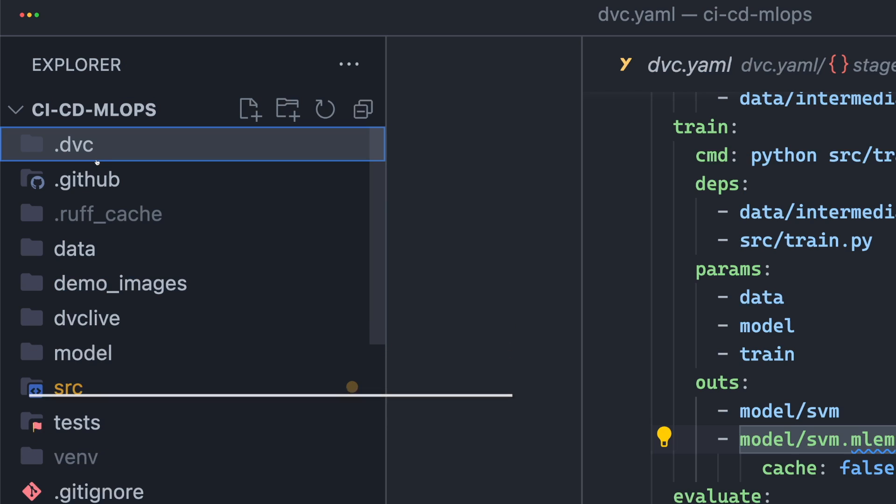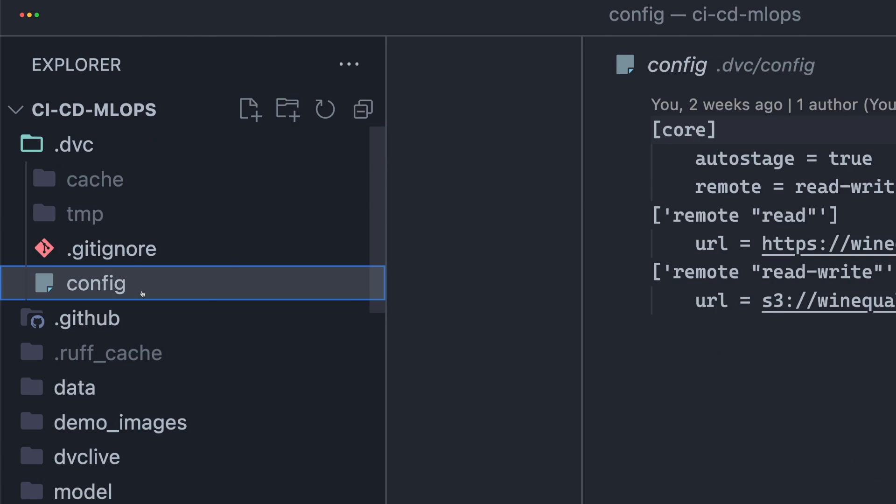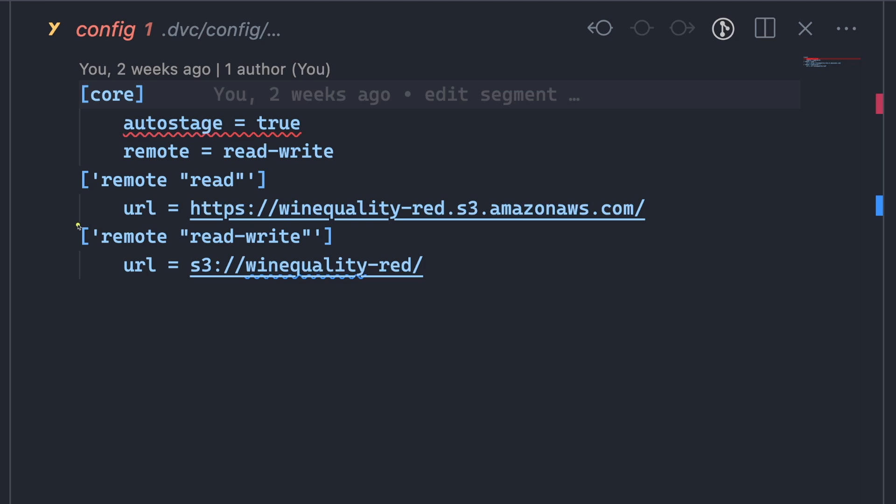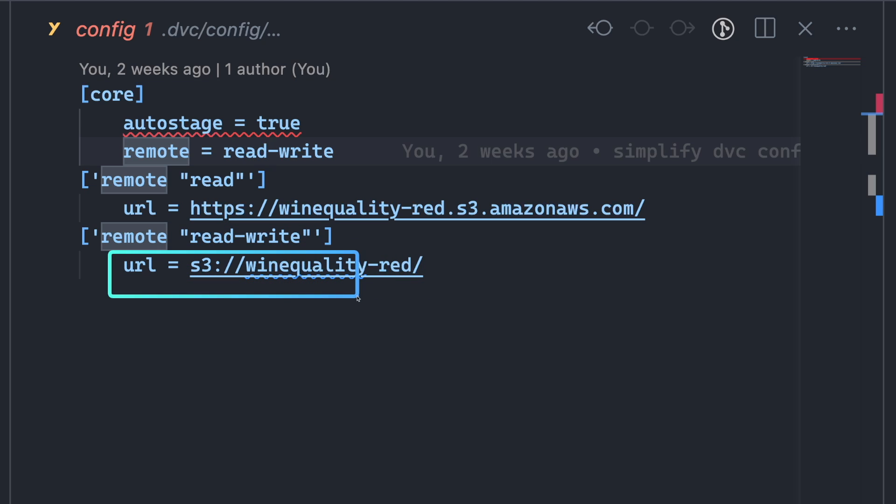To specify a remote storage location, click config under .dvc. In this file, we will specify the name of the remote storage and its URL. If you are trying this out, make sure to replace the URL with your S3 bucket.